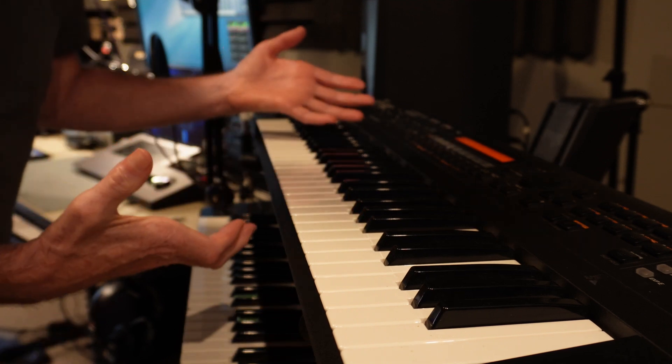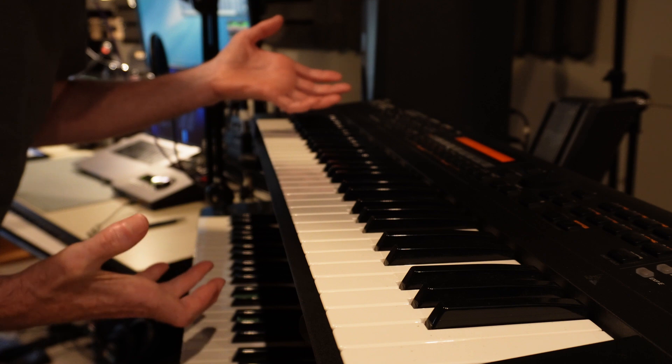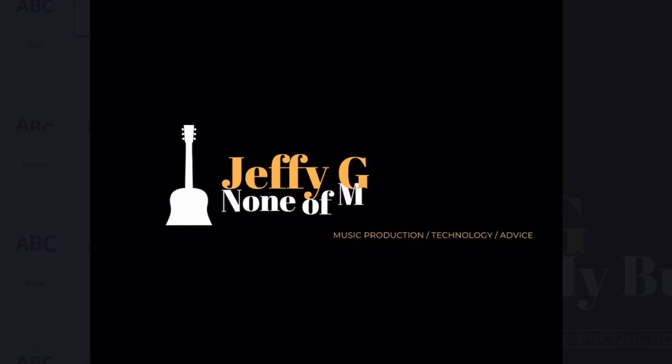I guess the question is, why do I still have an XP30? So, it's a little out of the ordinary to be doing a video on a Roland XP30 in the year 2022.